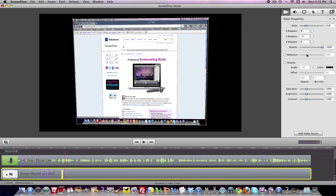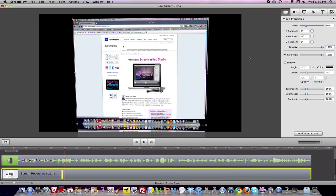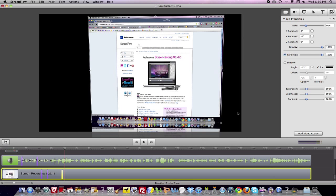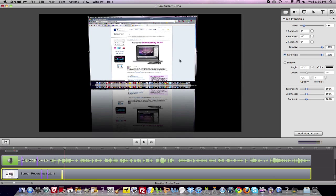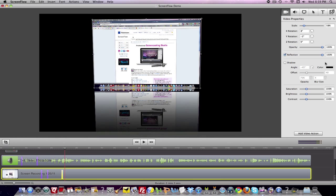You can set a reflection if you want — click the reflection box and bring it up here. Now there's a reflection. You can create shadows. You can offset things. So you can control saturation, brightness, et cetera.